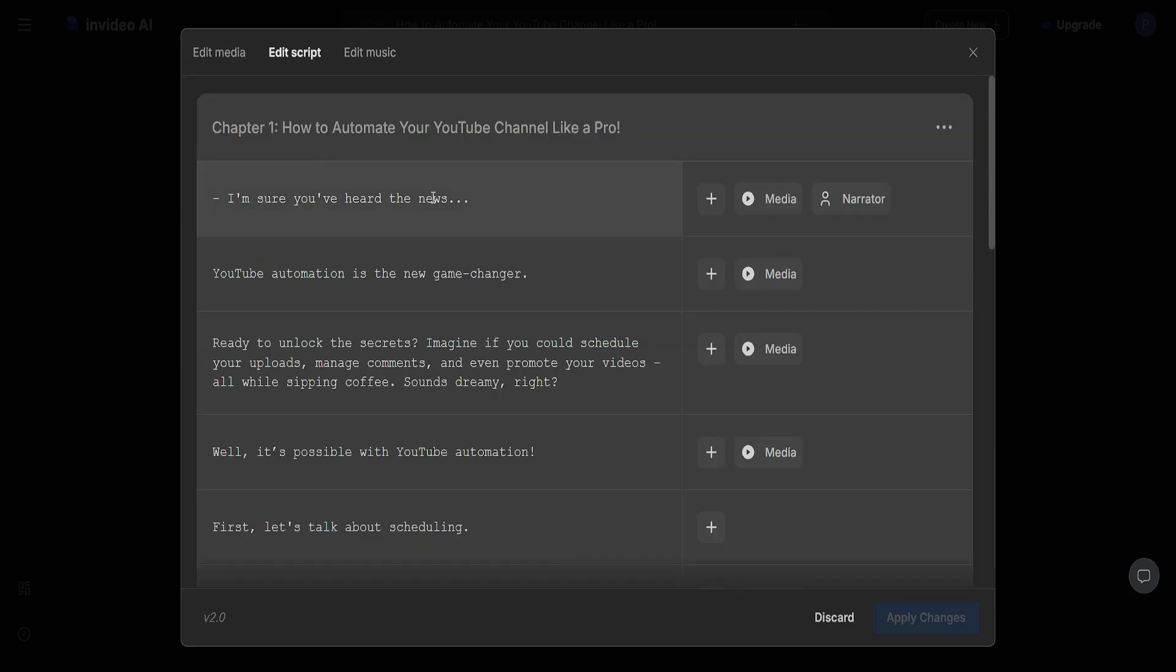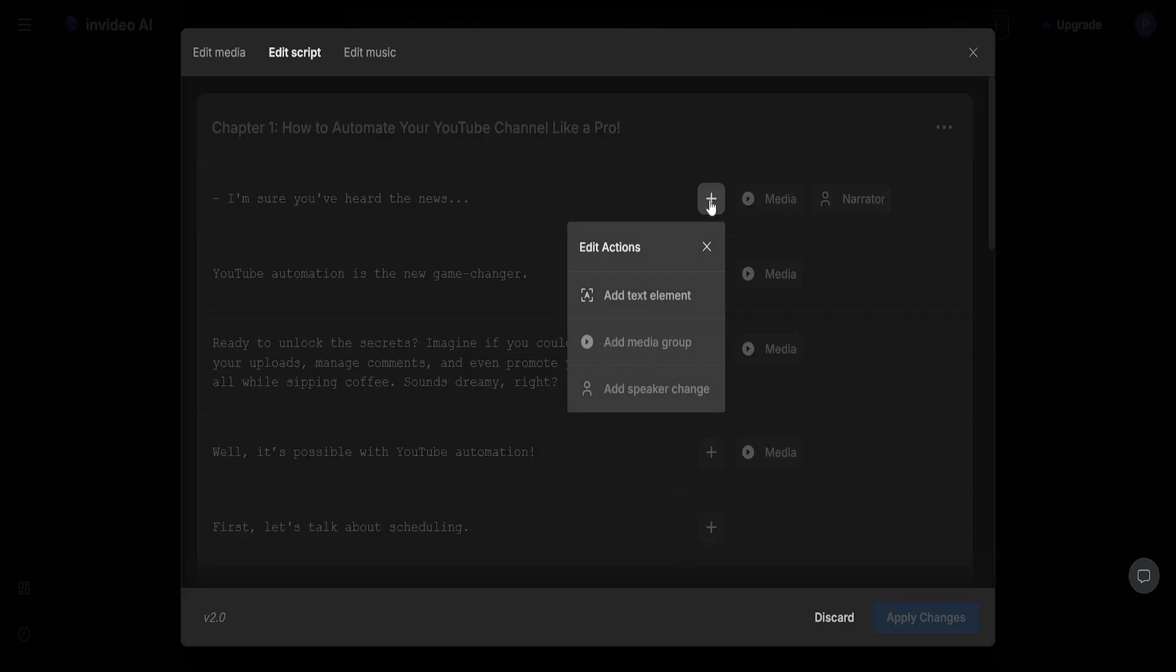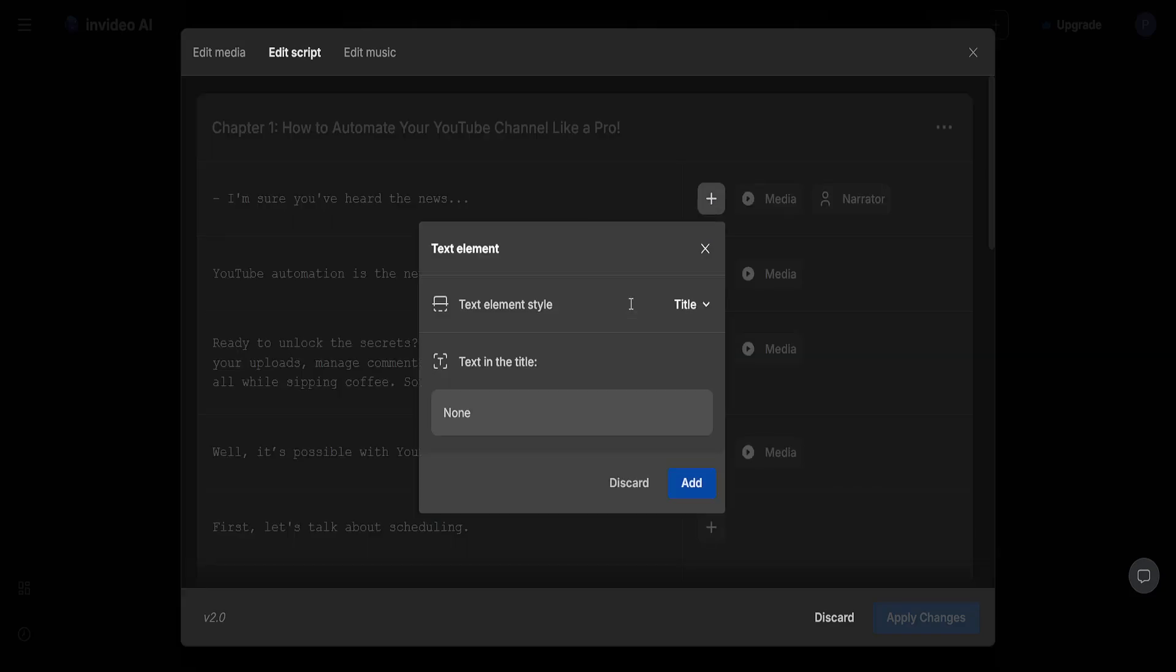From here you will see your entire script. So what you have to do is manually click on the plus sign and then you will choose add text element.